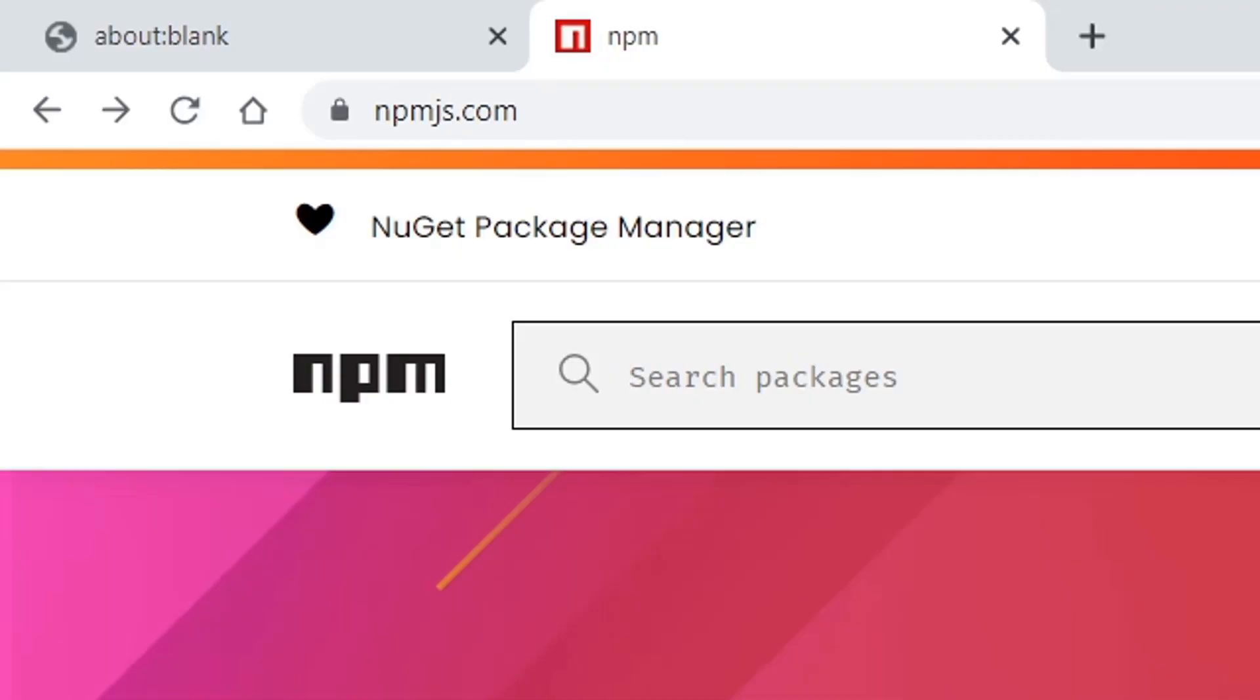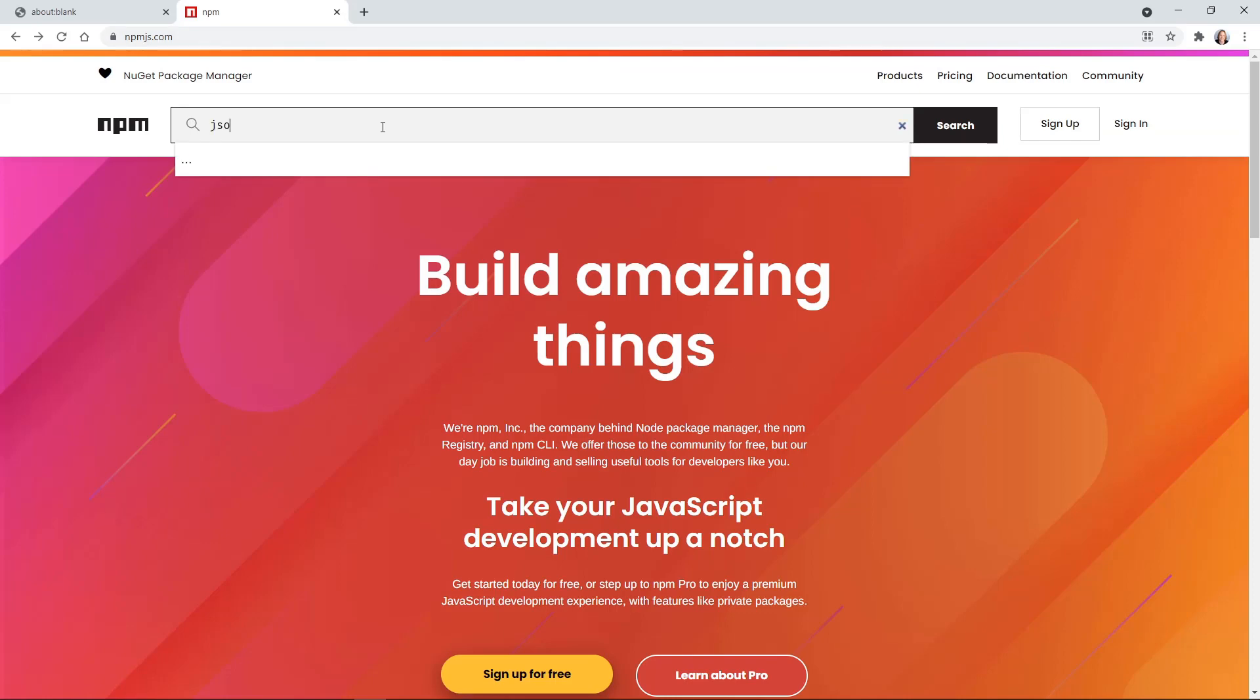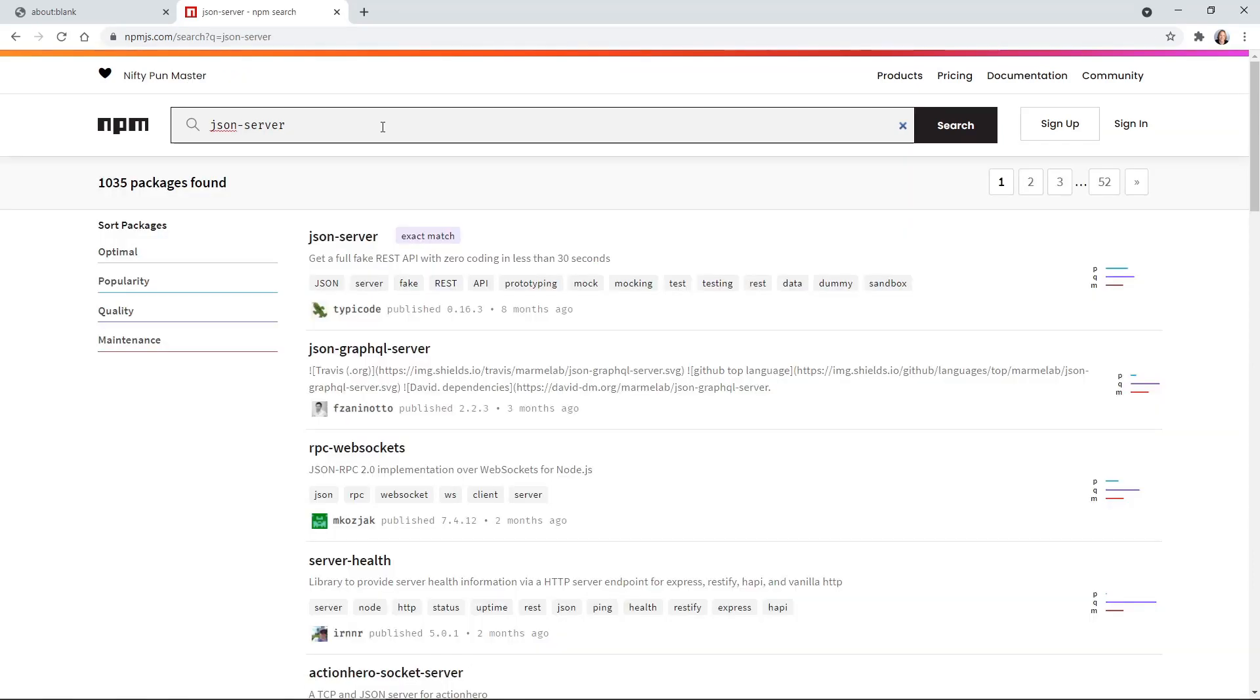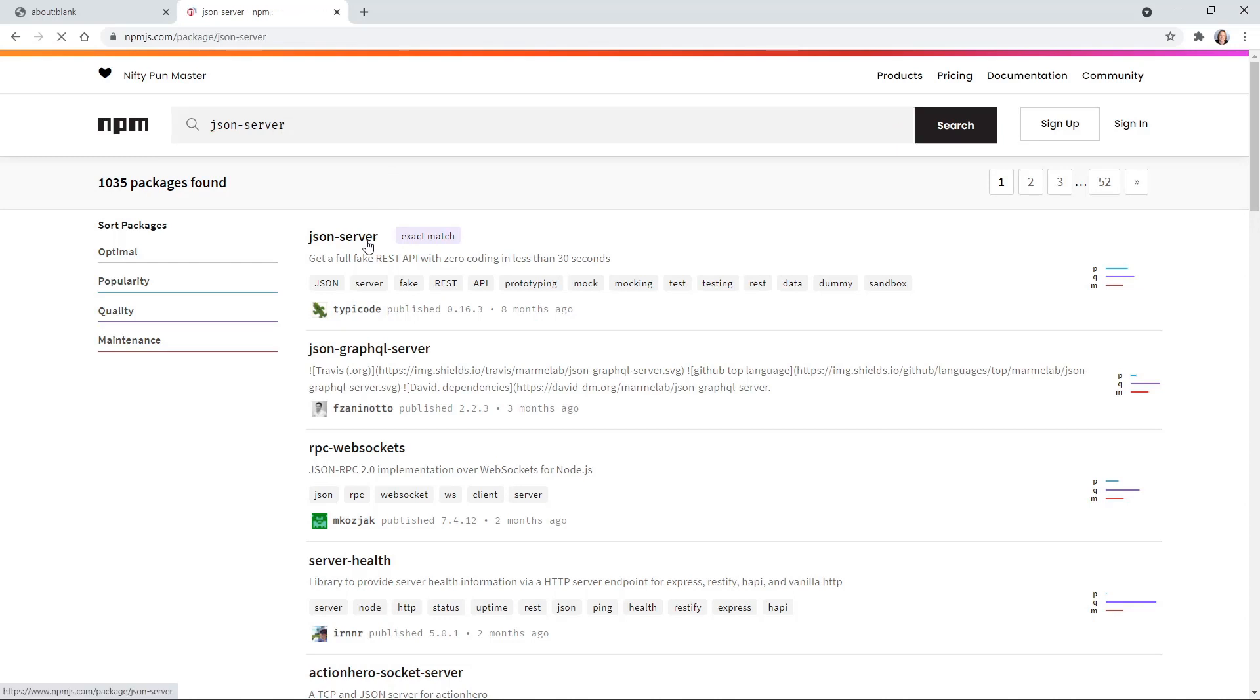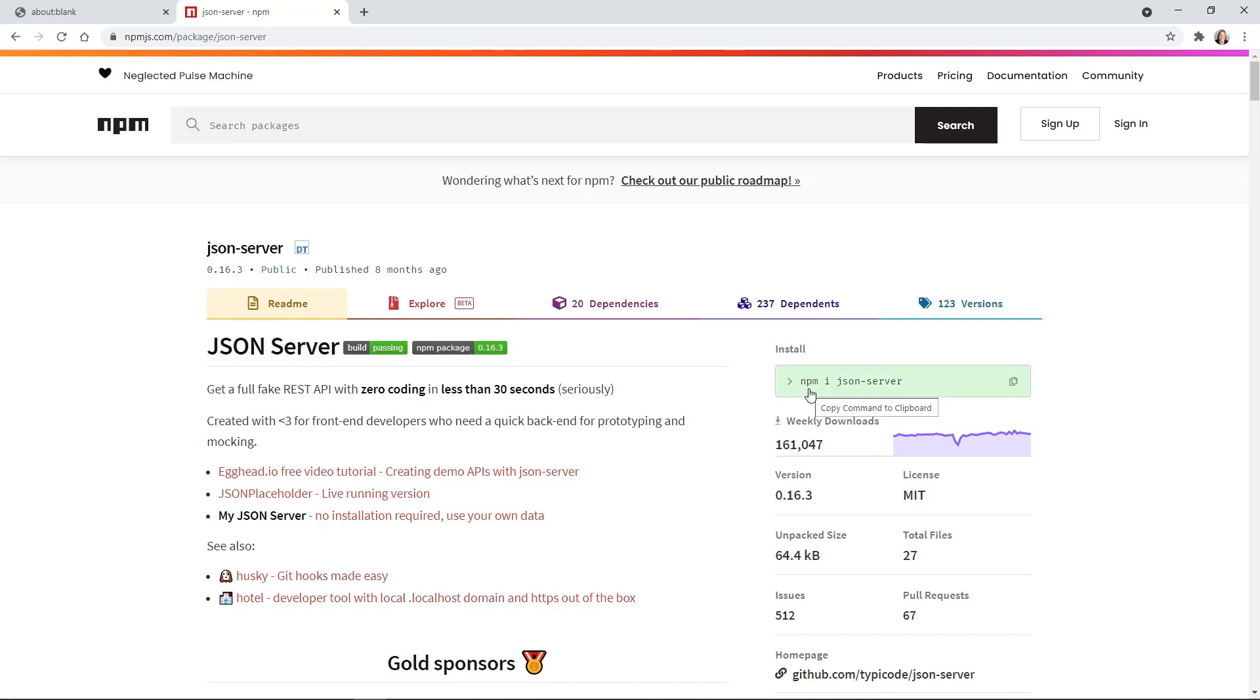I'm at npmjs.com, and here we can search for json-server. I'll press enter, and you see it as the first result. When I click that, we get the documentation for json-server. But one thing I want to point out, it says to install, use npm i json-server. We're not going to do that. We're going to use npx because we don't want to add json-server as a dependency in our React application. We just want to launch it and work with it, and npx will allow us to do that instead of installing with npm.